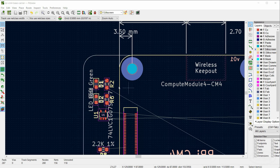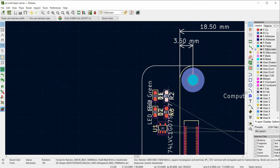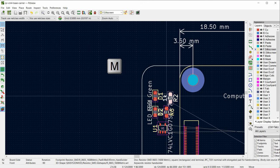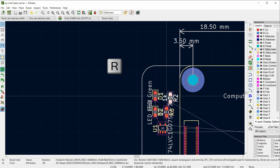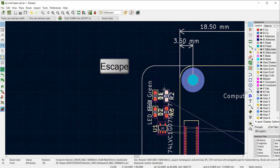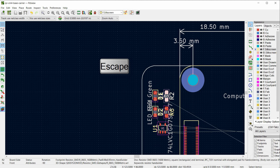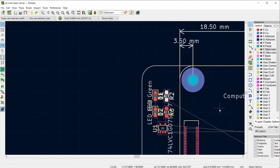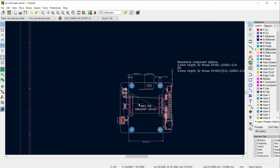One thing I forgot to mention: you can click on a component, press M to move it around, and when it's on your cursor press R to rotate it. Press Escape to put it back, or click to place it down on a spot.